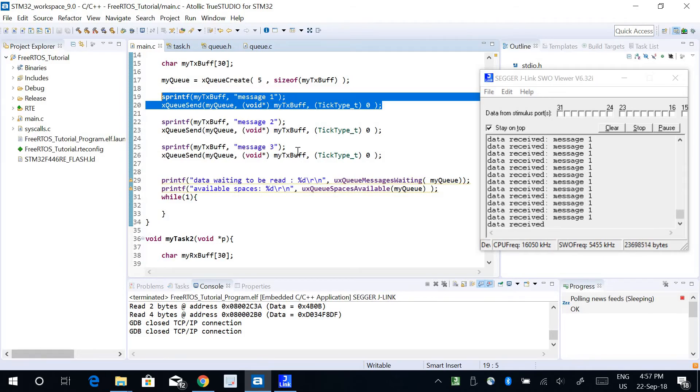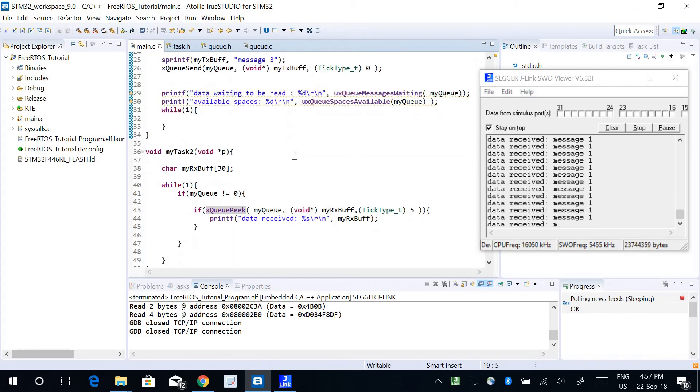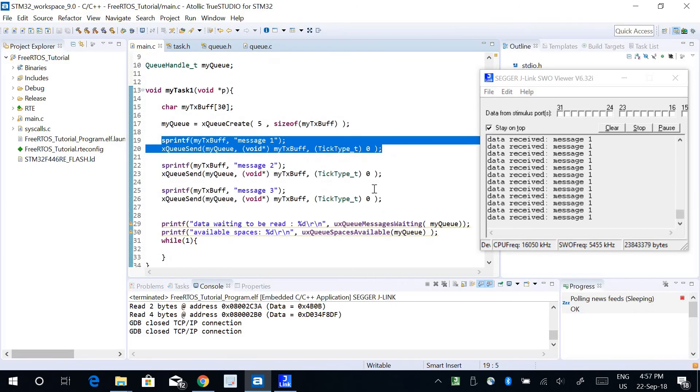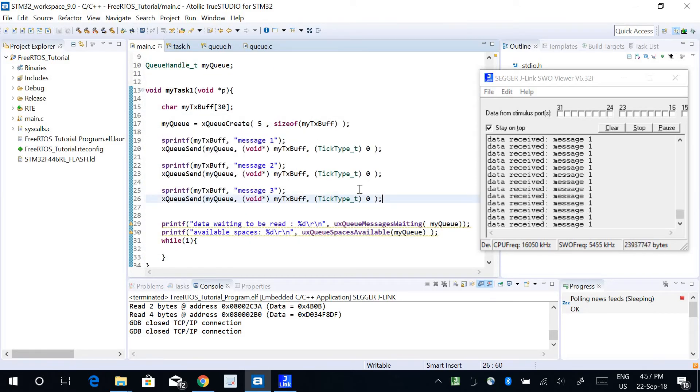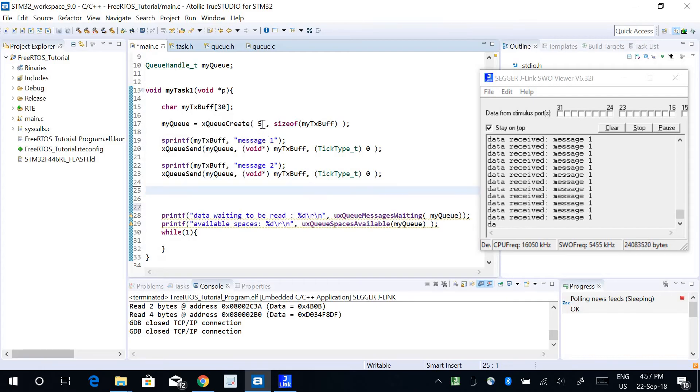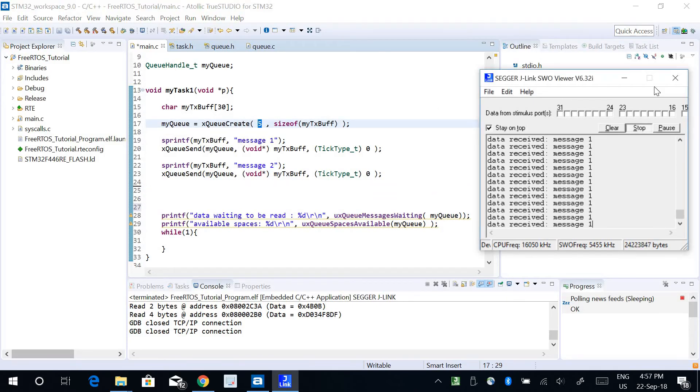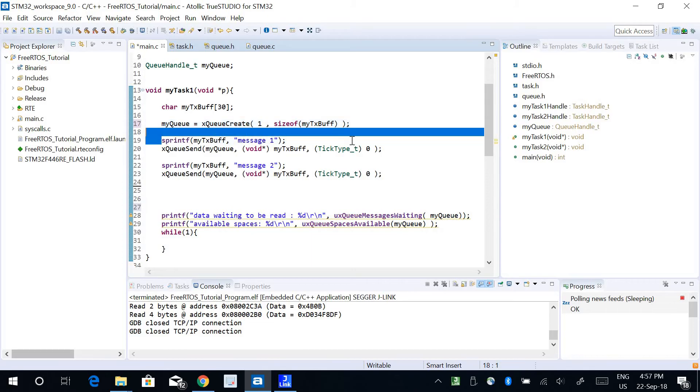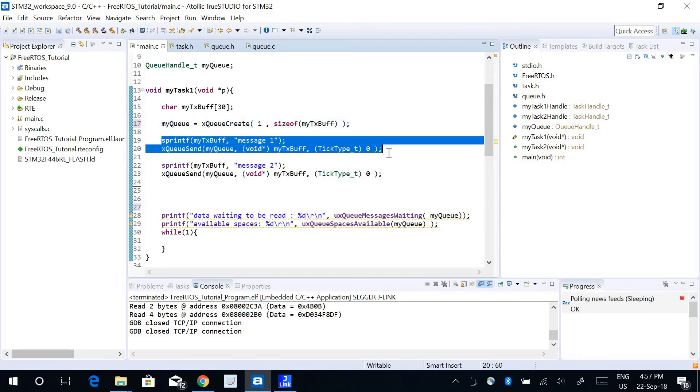Let's do something else. Let's try another function. I want to send two data only and the size of my queue buffer, let me stop this. I want to change the size of my queue buffer to be one so it only has one block.